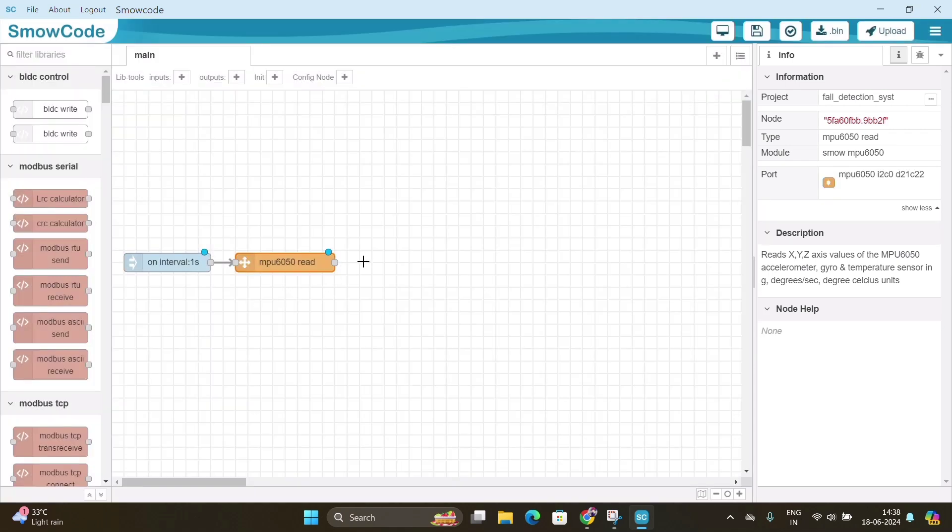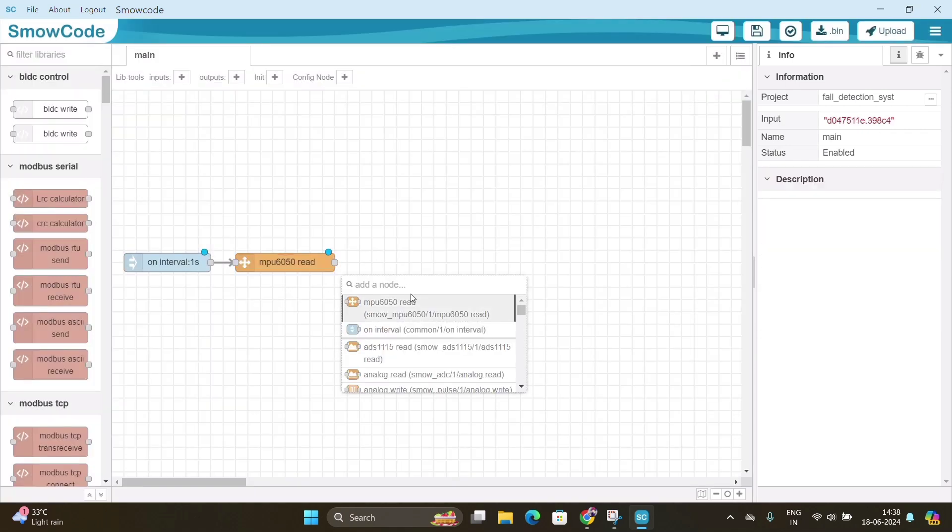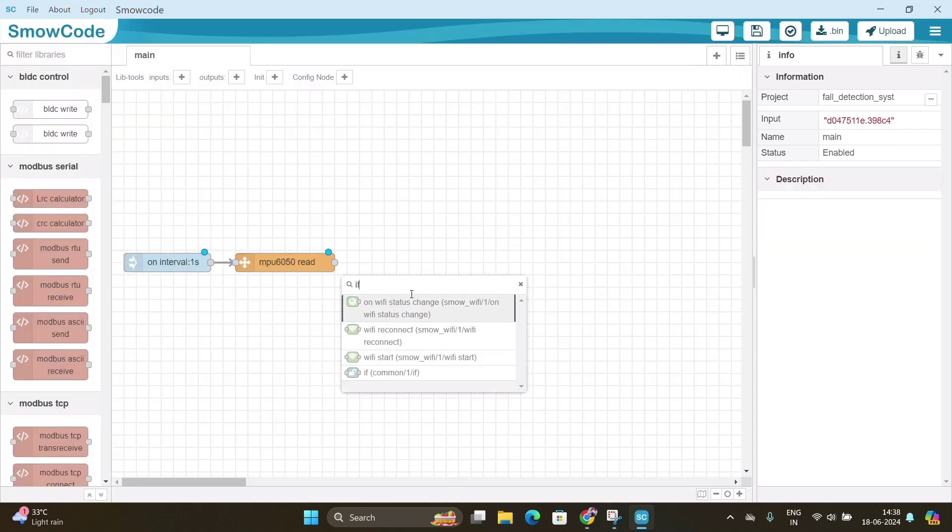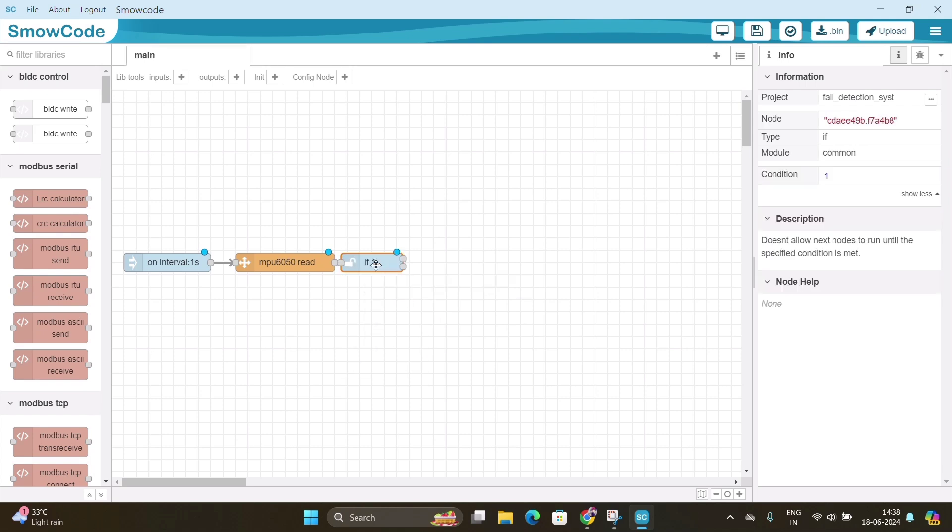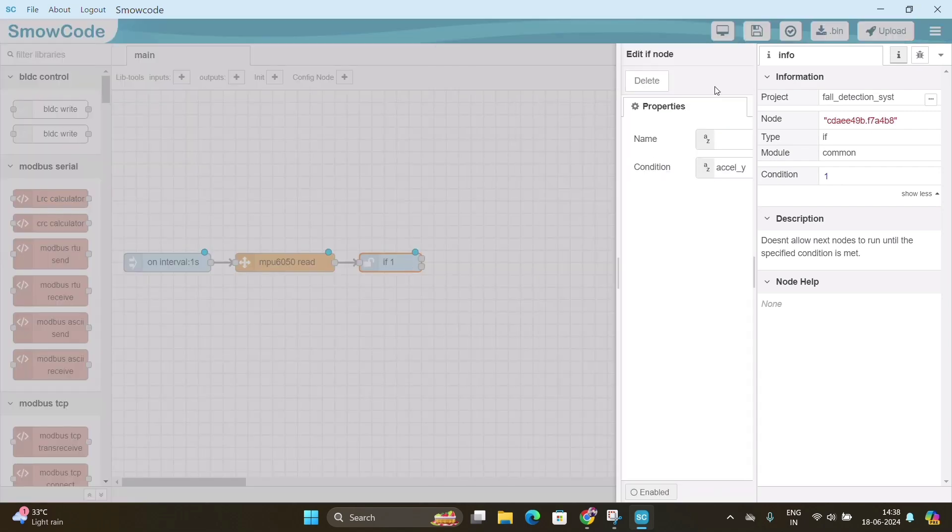Right click on the screen and search for if node and connect it with MPU 6050 read node. Double click on the if node and select Accel_Y in the condition box and select done.